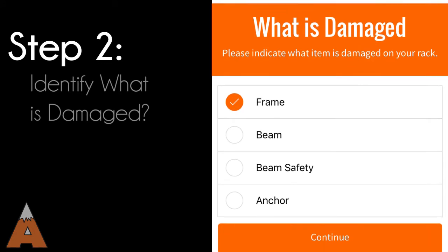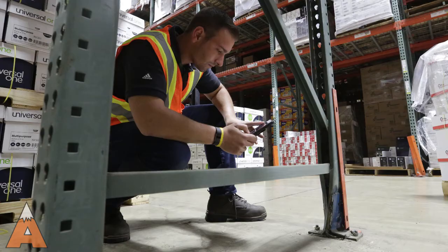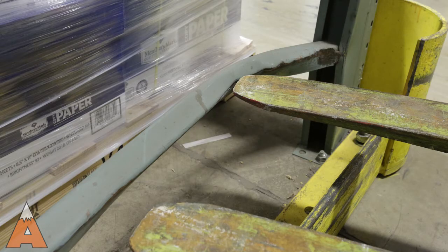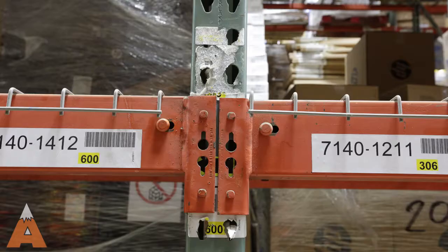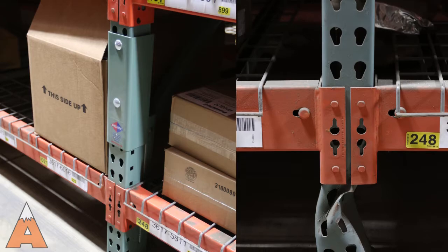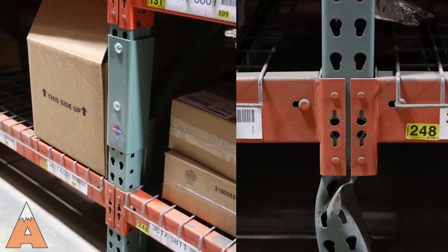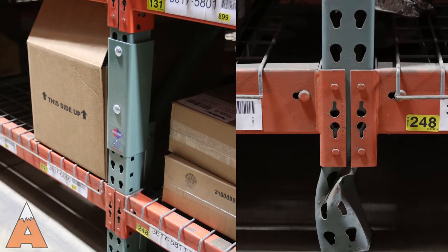Once you find a damaged location, refer to the app to select the appropriate item: upright, beam, beam safety or connector, or anchor. In this case, we will select upright.